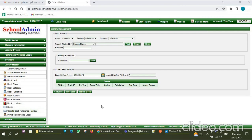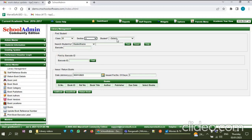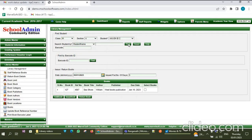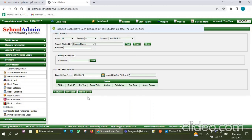Now I am going to show how to return a book for a particular student. If you want to return a book from a student, select the class, select the section, and also select the particular student. Click on Find. Click on the Select Books checkbox, then click on Return Book. A message will be displayed confirming the selected books have been returned by the student on that date.